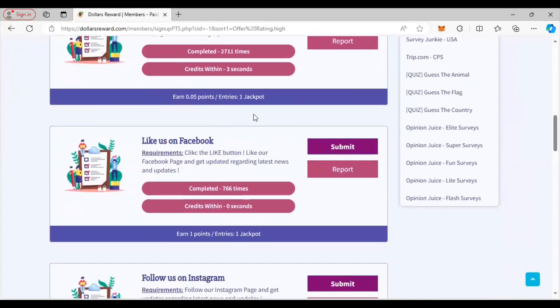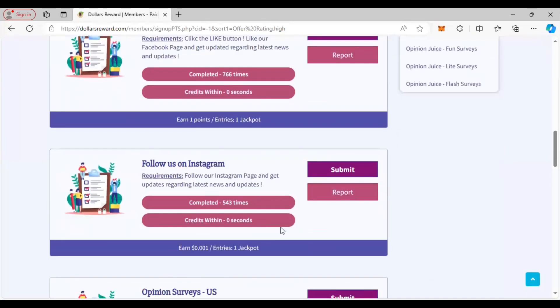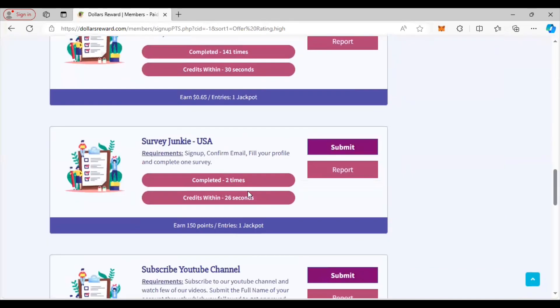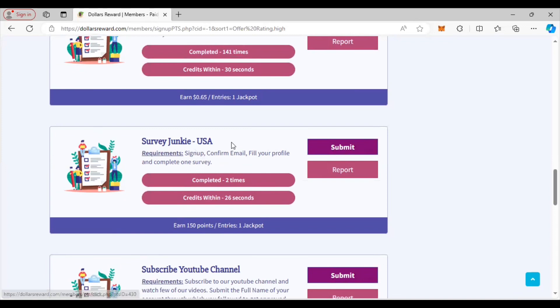You can look at what they have on here. They have a Facebook page you can like - you get paid one point for that. You can follow them on Instagram or other different sites you can sign up for, like basically signing up with Survey Junkie. You basically sign up, confirm your email and fill out your profile. This is another site that's going to make you money but you're going to get paid for doing it through here. You basically get 150 points which is equivalent to a dollar fifty.